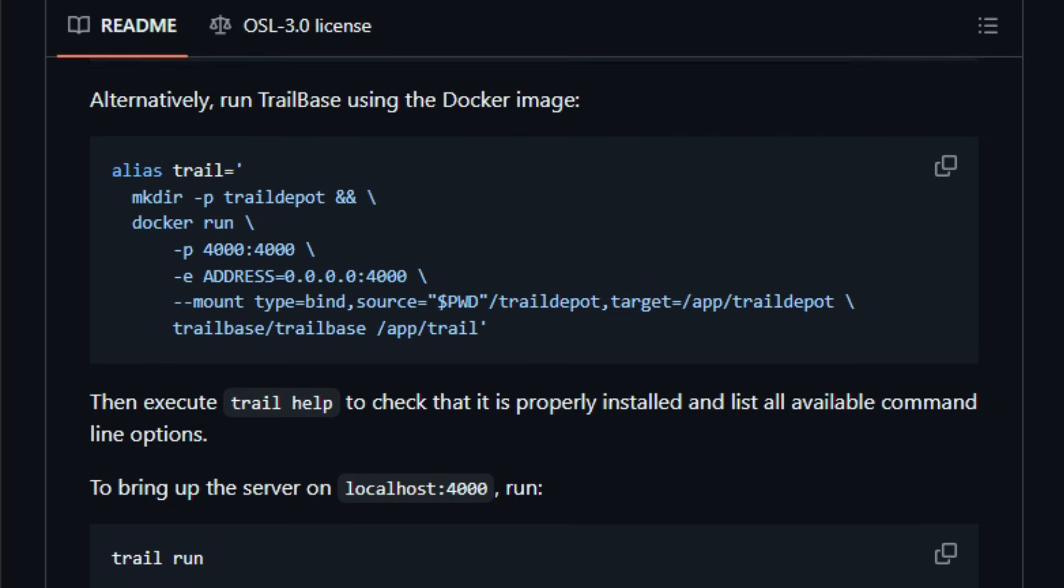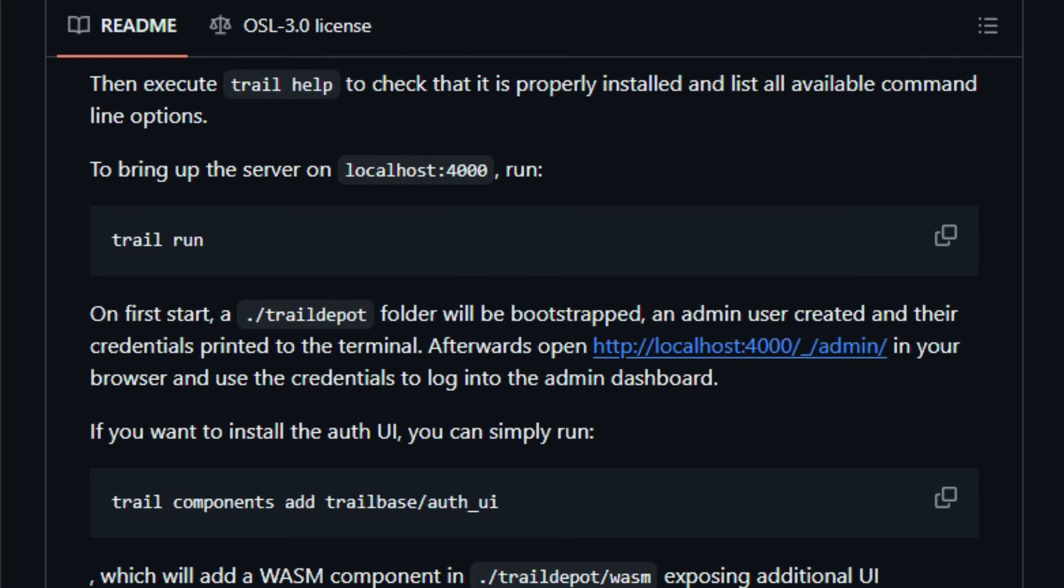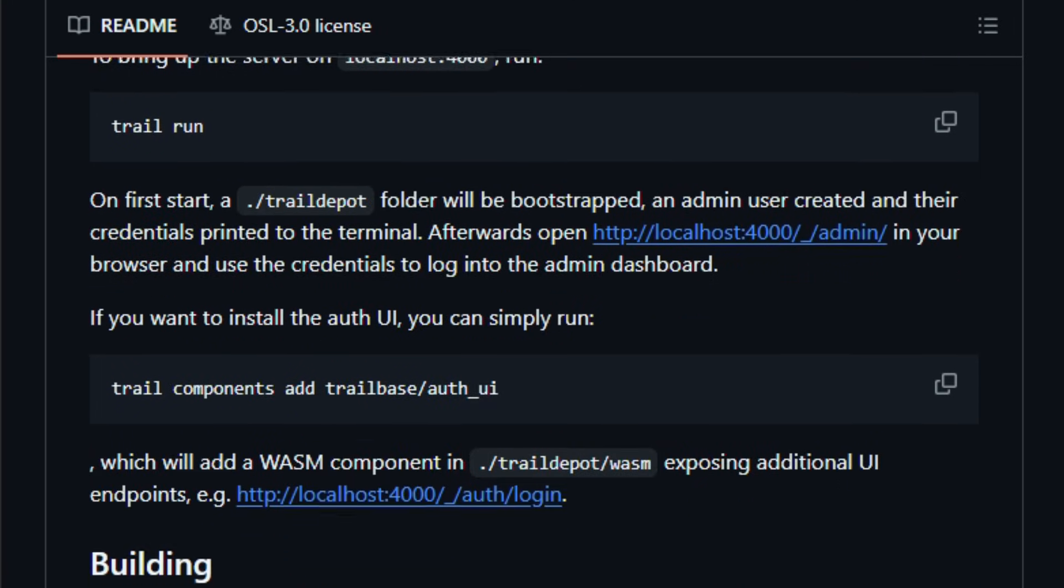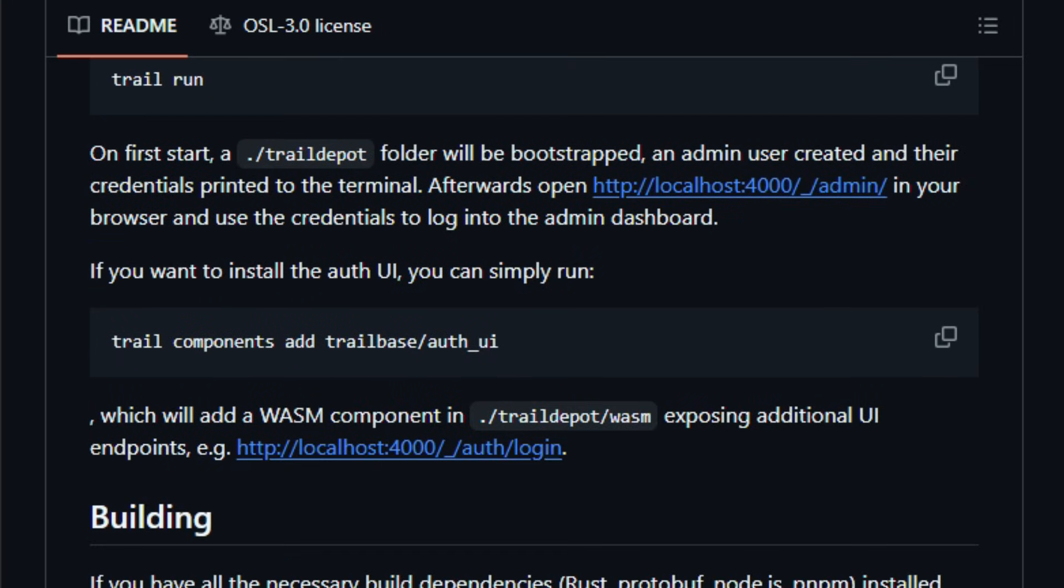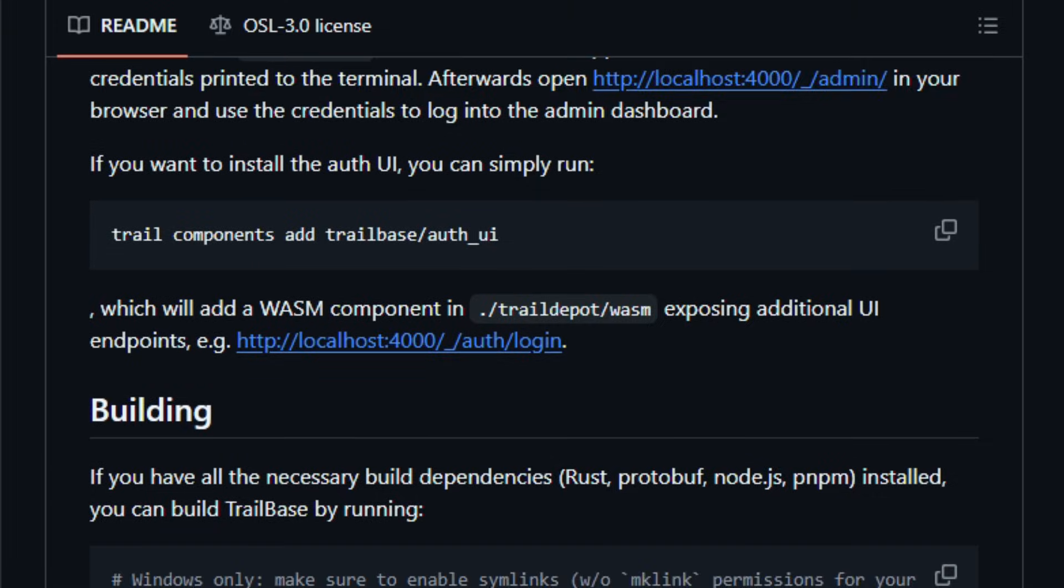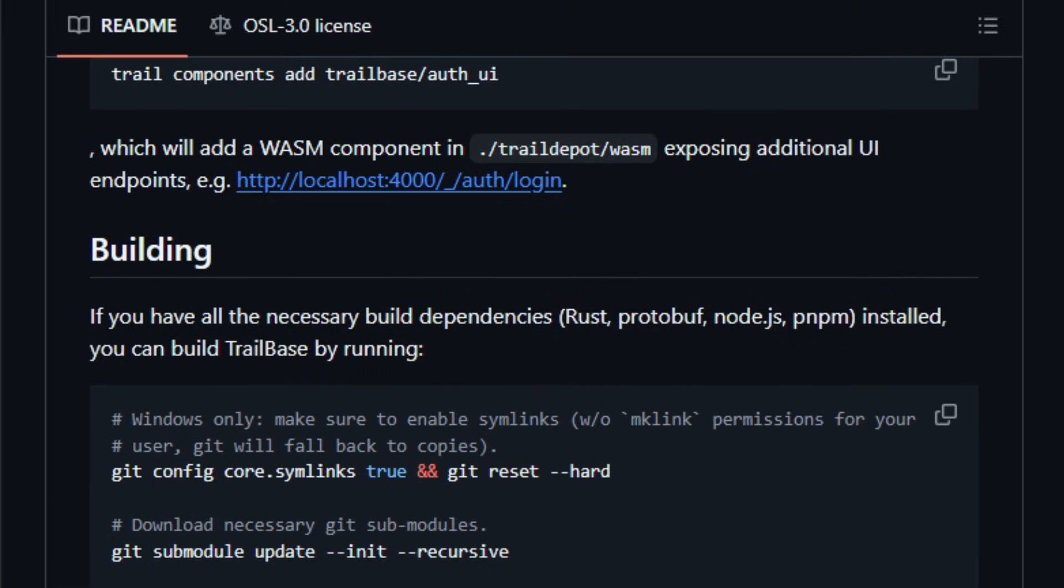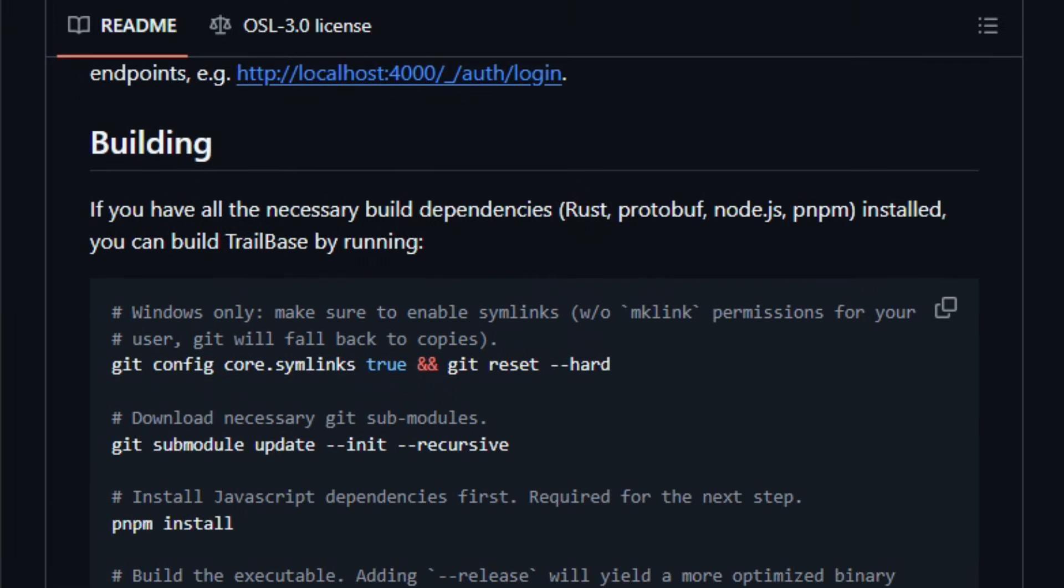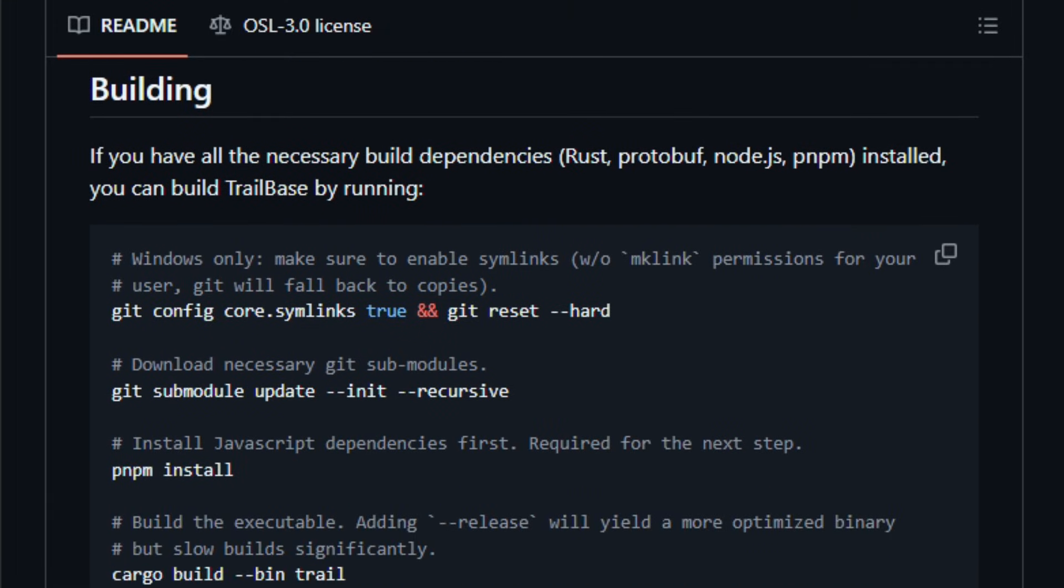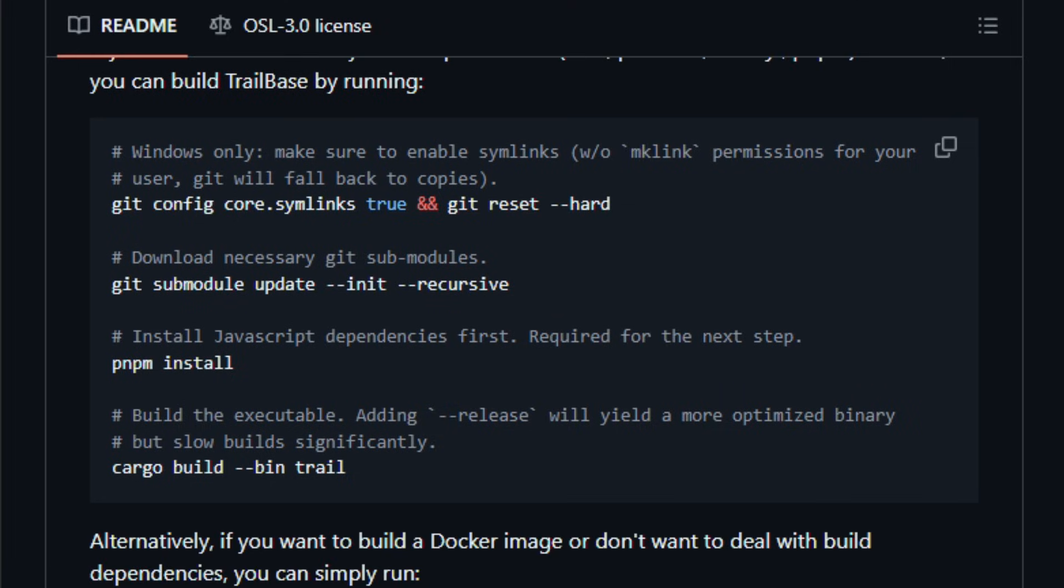It offers client libraries in multiple languages like TypeScript, Dart Flutter, Python, Rust, .NET, making it easy to integrate with various front-ends.